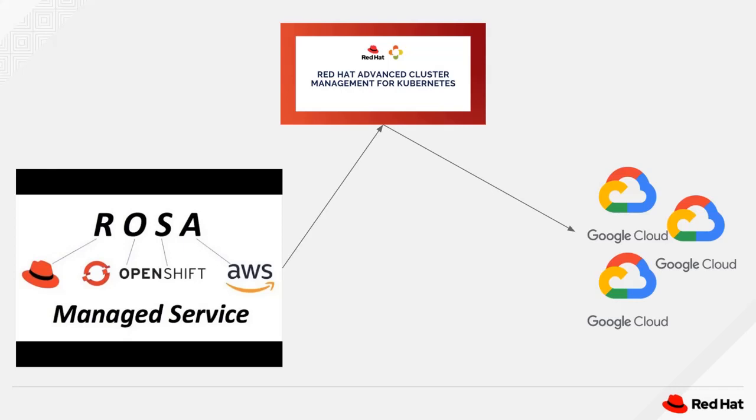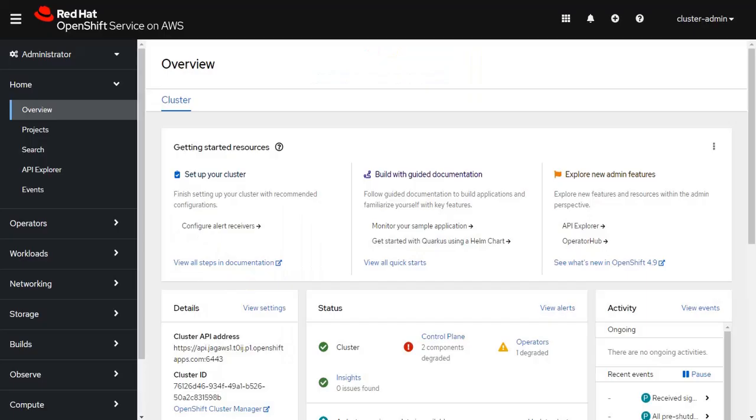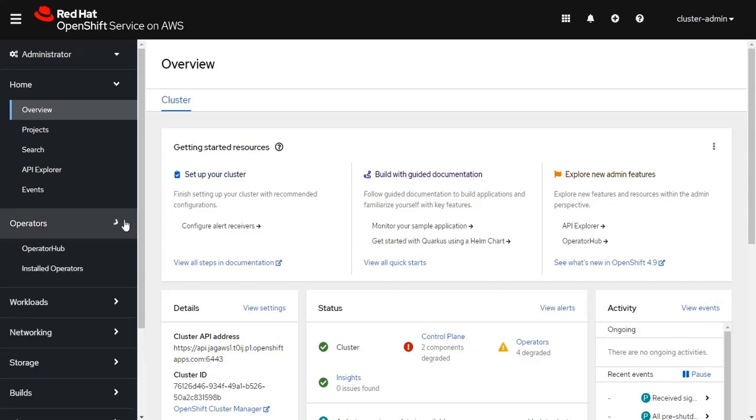which is known as ROSA, that stands for Red Hat OpenShift on AWS, and I'm going to leverage the Advanced Cluster Management Tool to provision an additional cluster on the Google Cloud platform. I've already taken the liberty of installing OpenShift into the AWS environment.